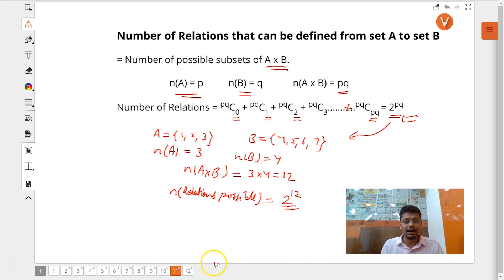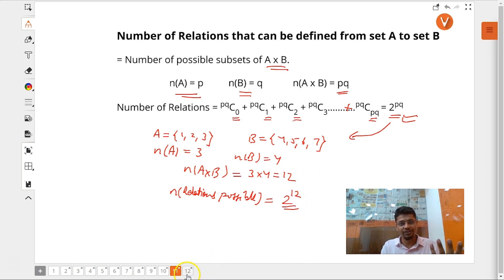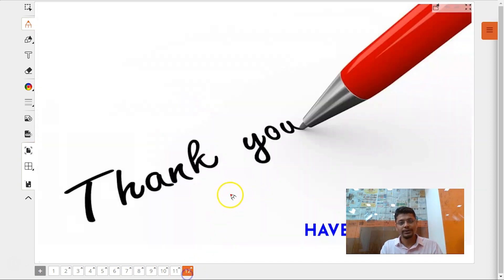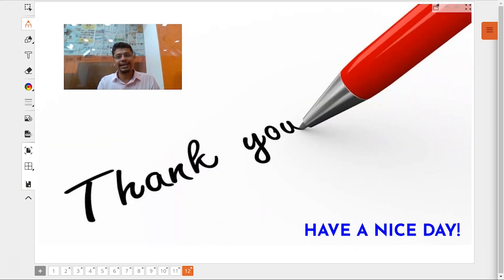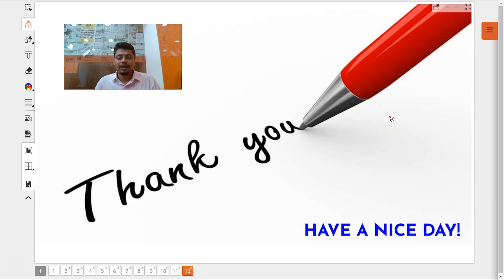I hope this was a most beneficial video for you. Thank you each one of you for your patience and for your keen interest. Have a good bye.